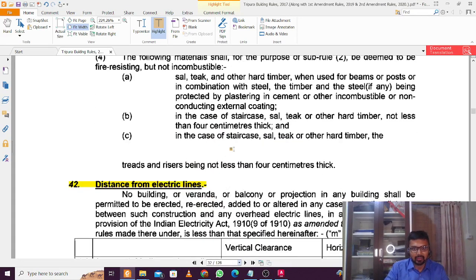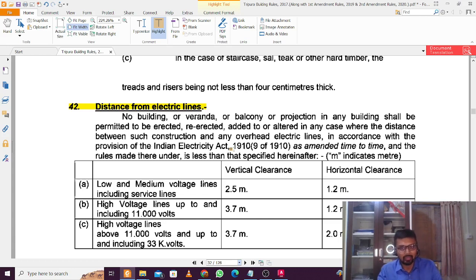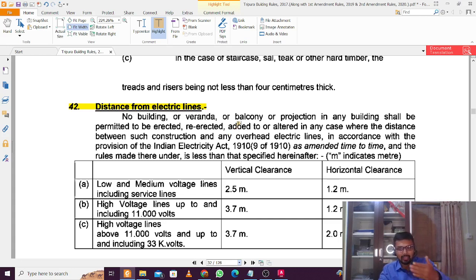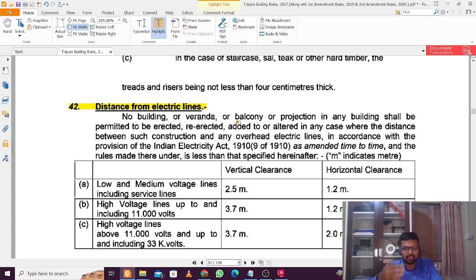The next important rule, from page 32, is the distance from electric lines. If there are any electric lines along the road in front of or behind the building, the roof slab must maintain a minimum vertical distance of 2.5 meters and a horizontal distance of 1.2 meters from those lines. Horizontal clearance means the actual distance you see from the top. So the actual distance between the electric line and the building roof should be at least 1.2 meters horizontally and 2.5 meters vertically.